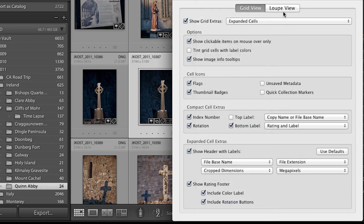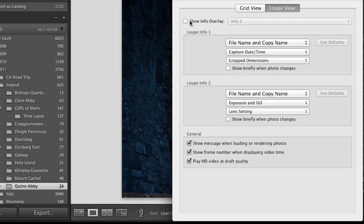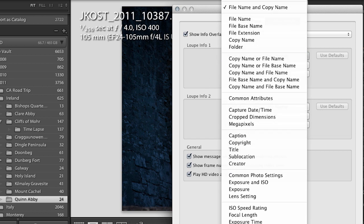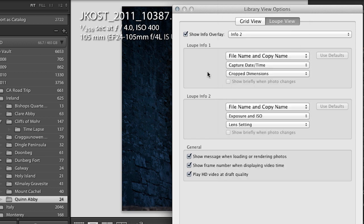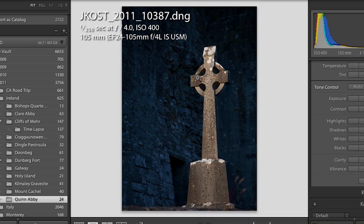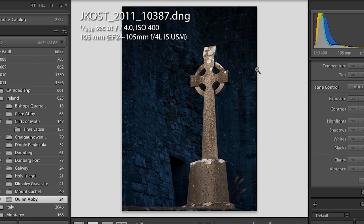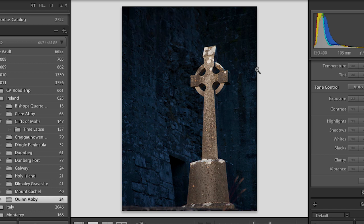If we click on the loop view area, you can actually show information about the image while you're in loop view. There are two different previews: loop info one and loop info two. You can set these up with whatever attributes you want to see about the file. You can toggle through these sets of information by just tapping the I key — three taps will cycle through or toggle it off.